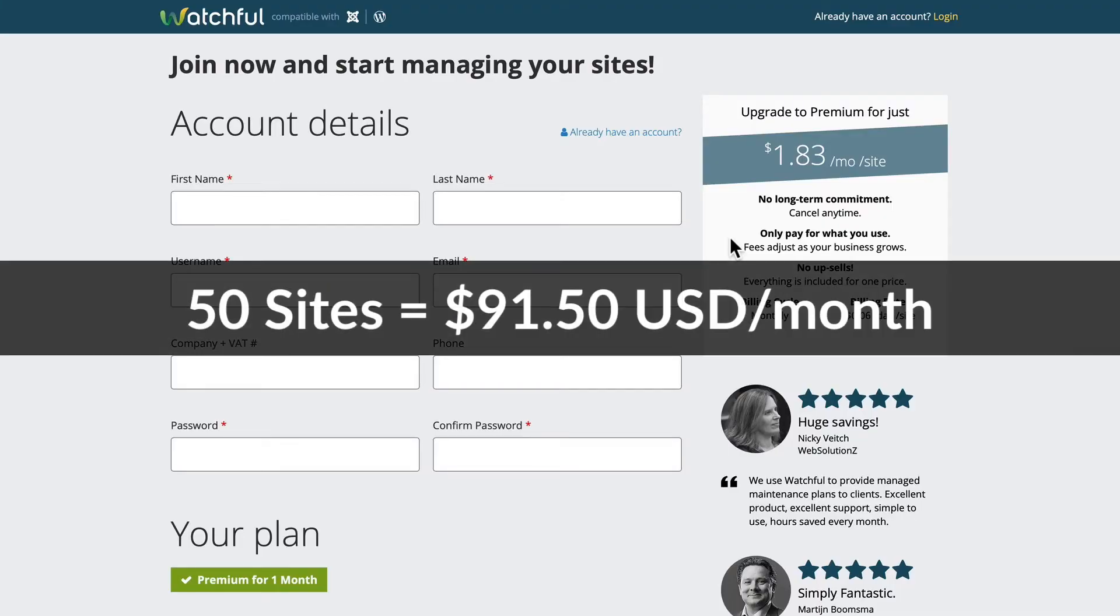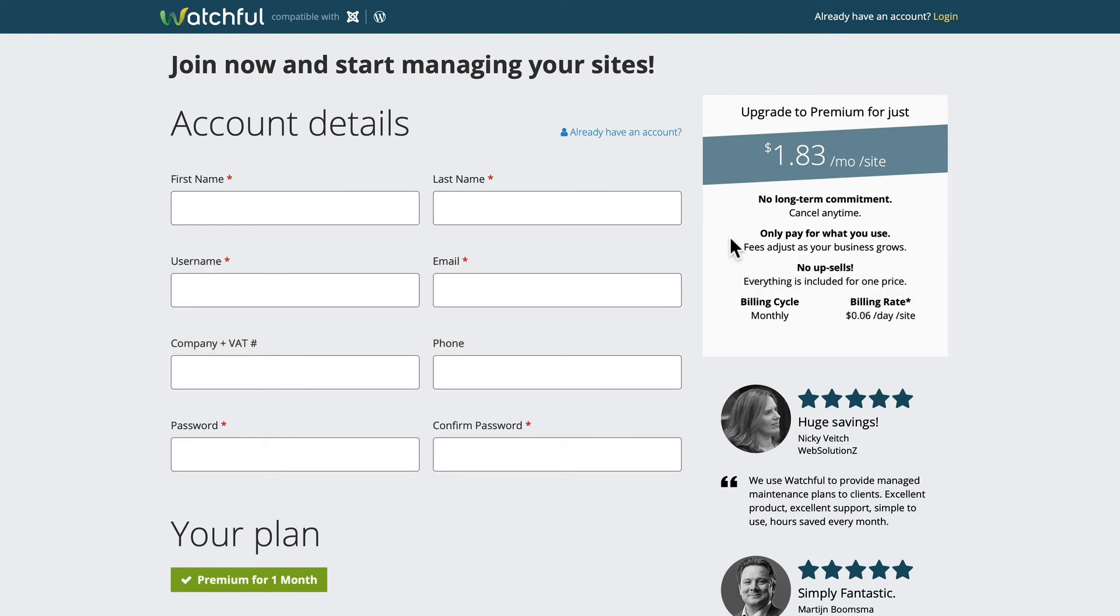Now, if you're managing 50 websites for clients, around $100 a month is absolutely worth it for what Watchful gives you.